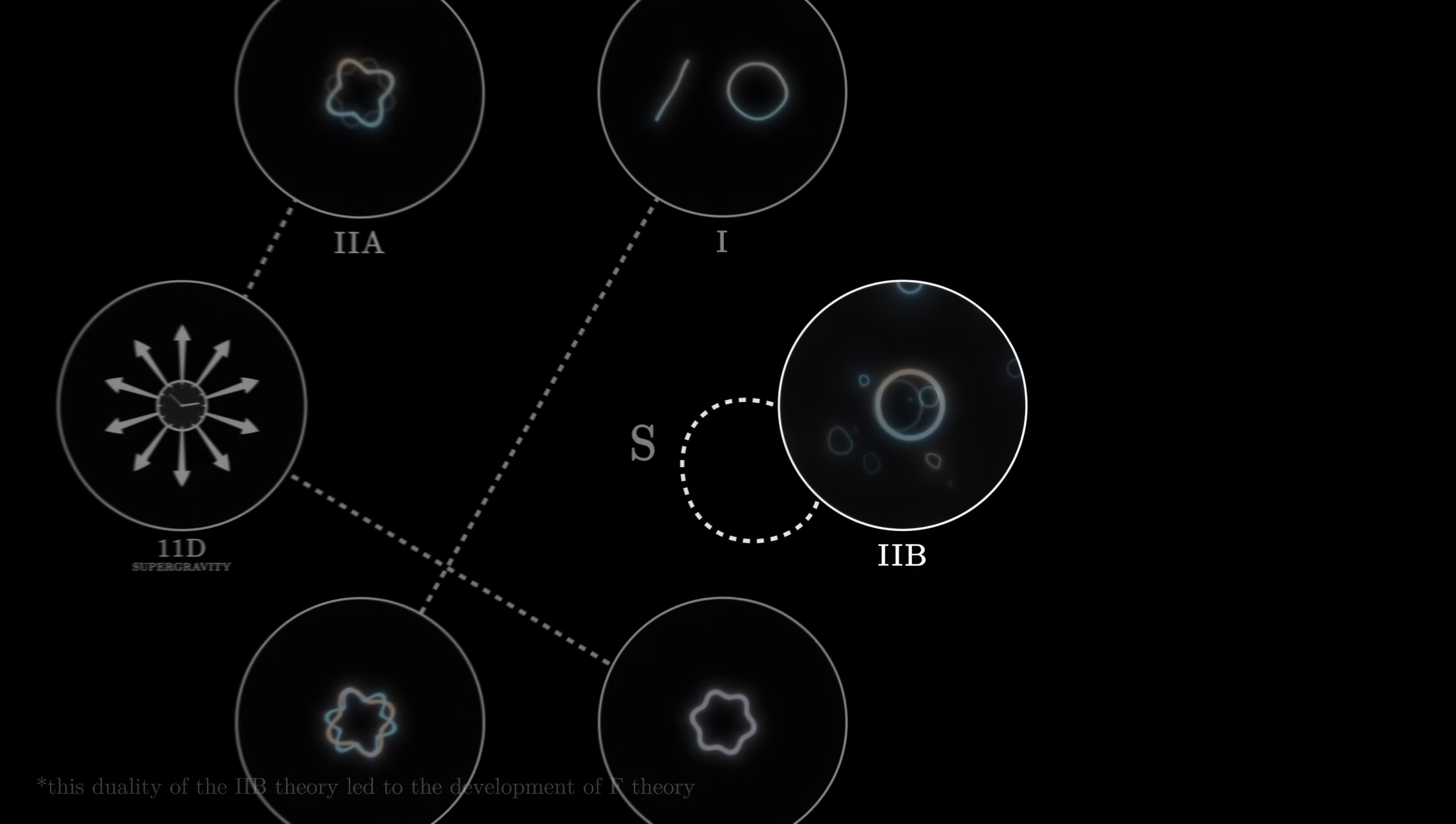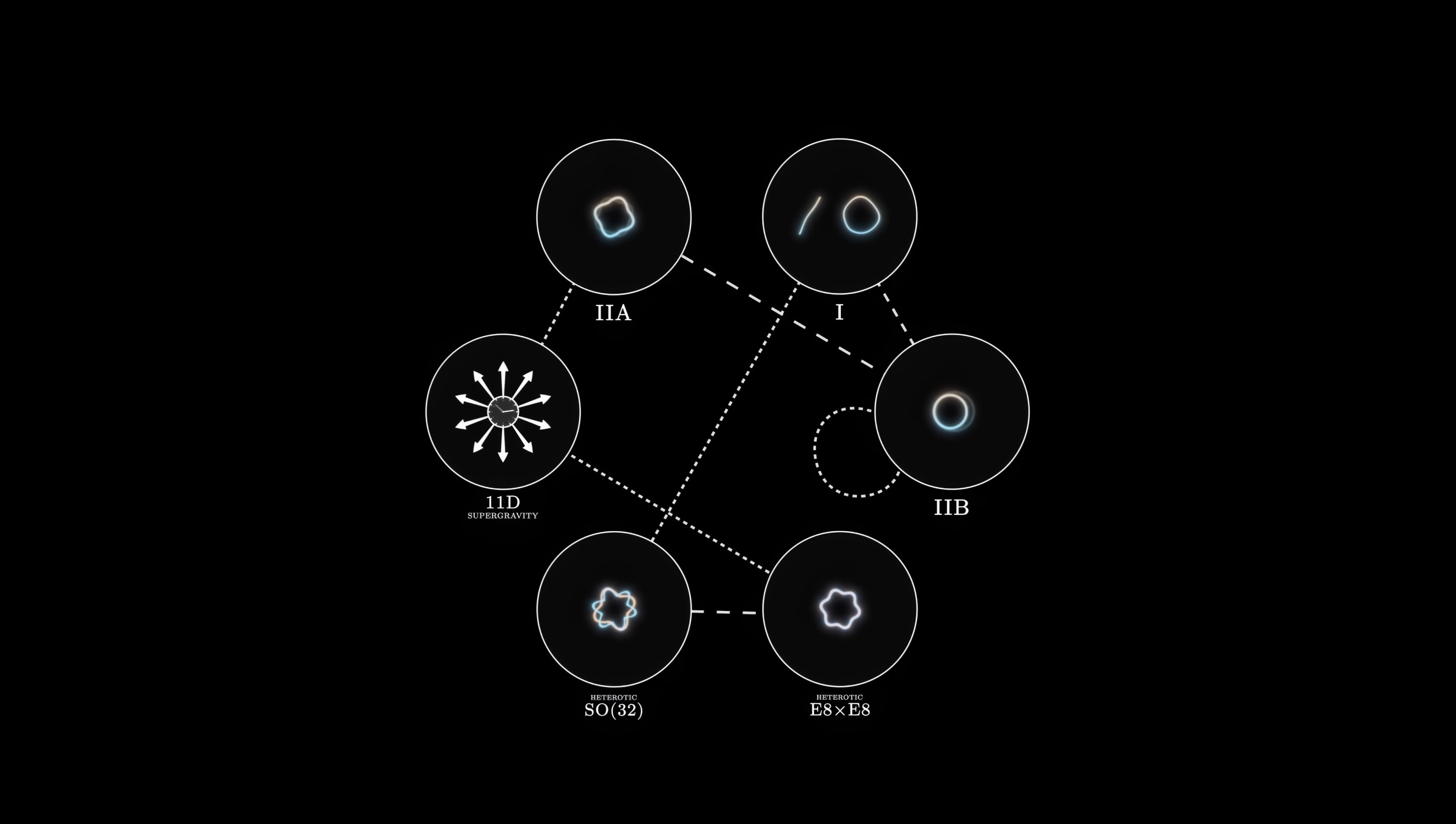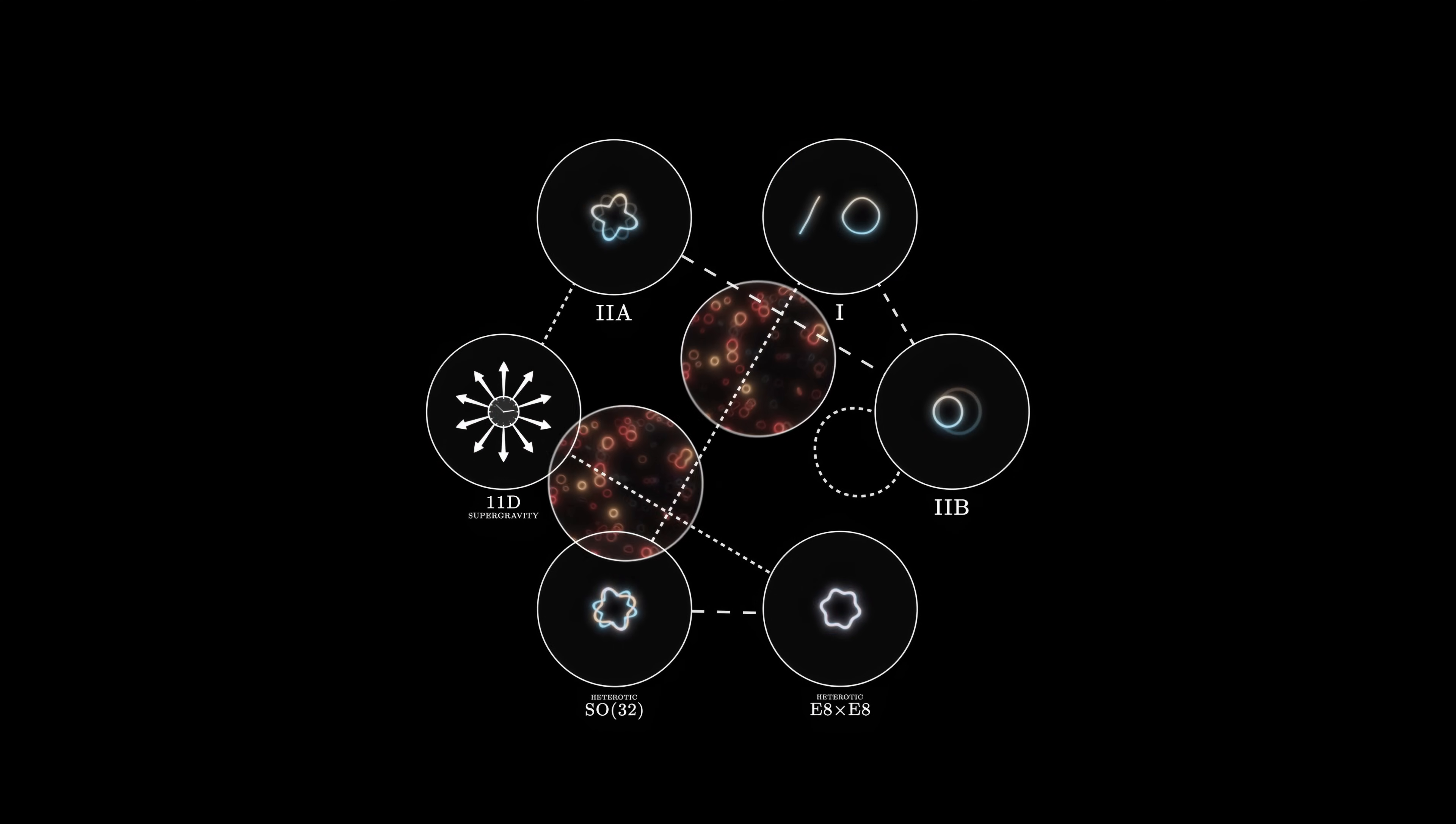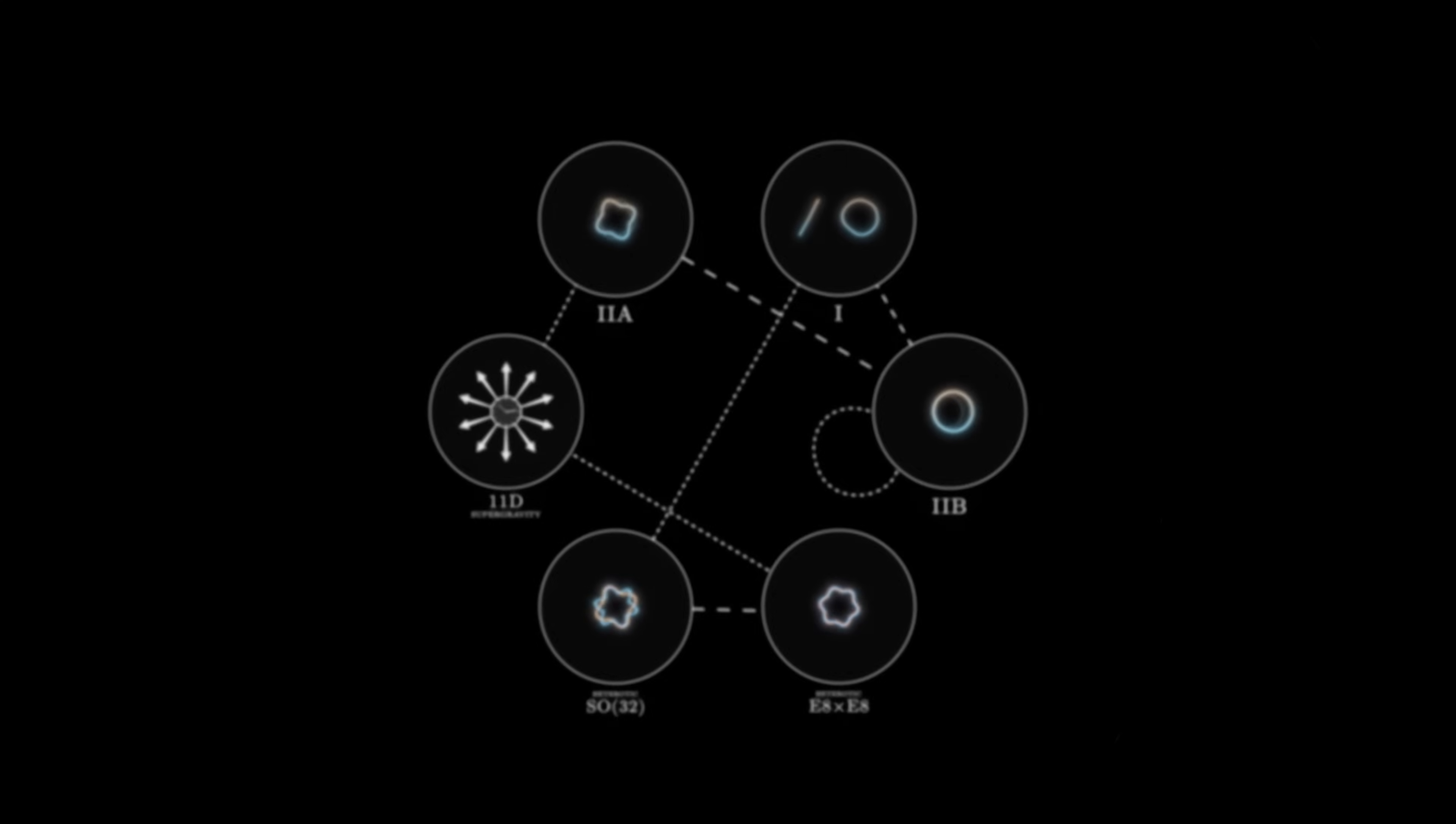In just a few years, researchers discover many dualities which connect all of these theories to each other. Thanks to these dualities, we can transform tedious calculations in one model into simpler calculations in another.